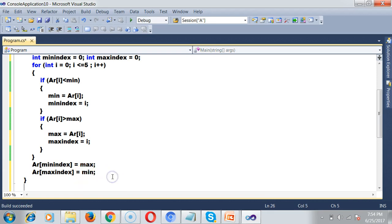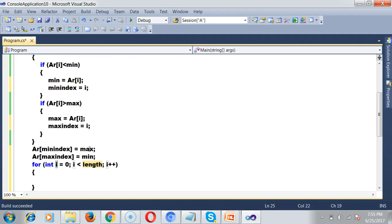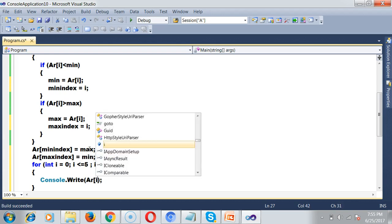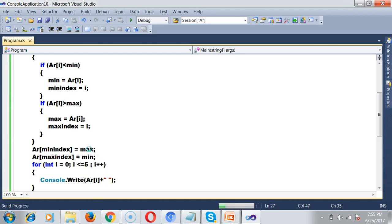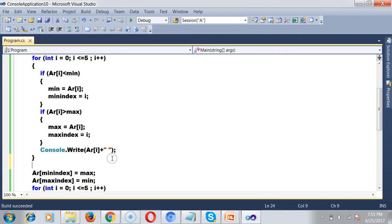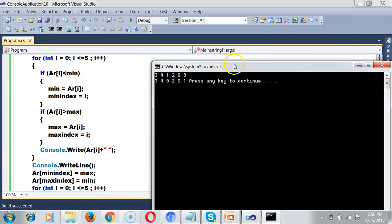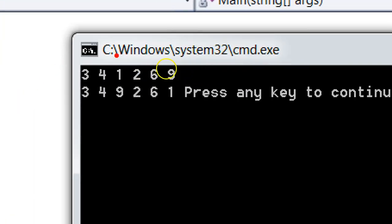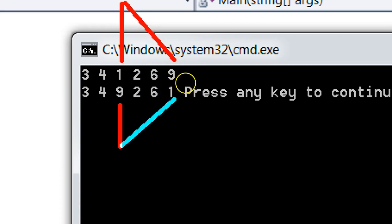Let me print the output. I'll write another for loop: for(int i = 0; i <= 5; i++) and use Console.Write(ar[i] + " ") to print each element with a space, then Console.WriteLine() to move to the next line. The previous array had minimum value 1 and maximum value 9. After swapping, 9 appears at the minimum position and 1 appears at the maximum position.